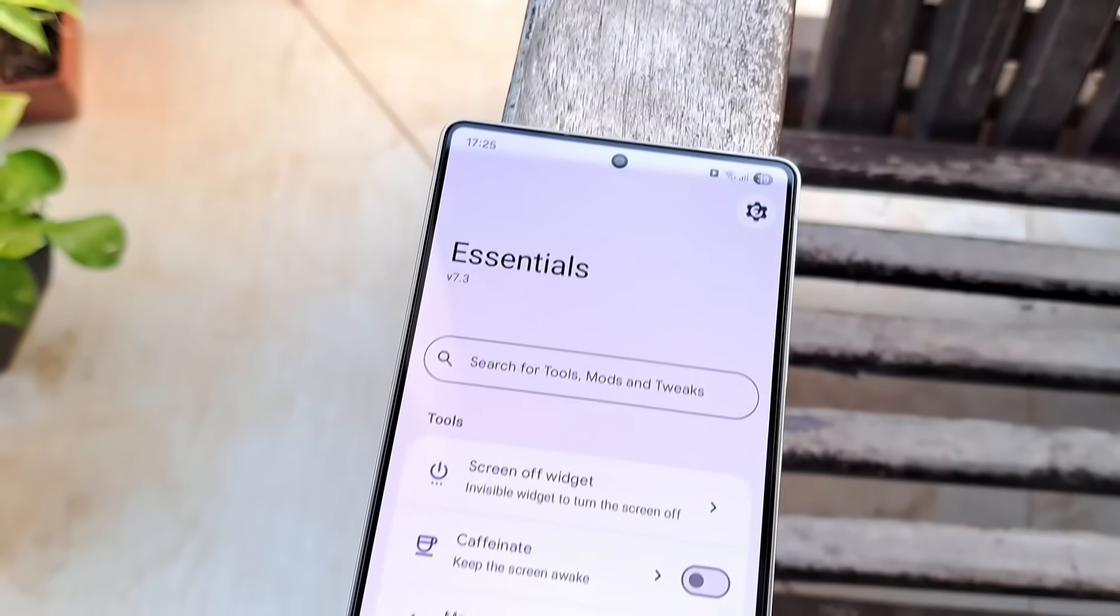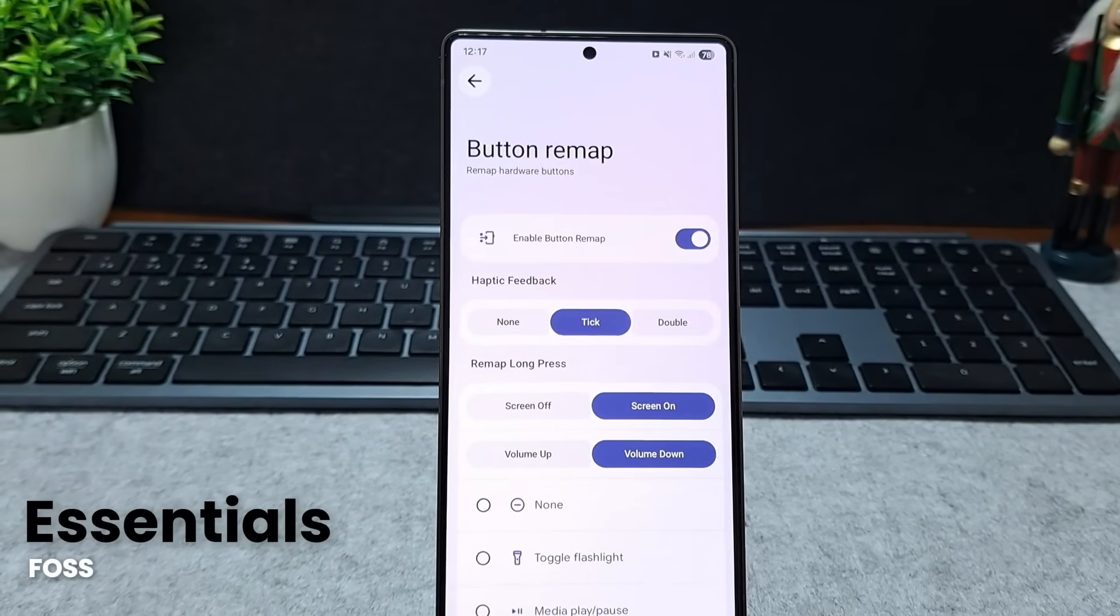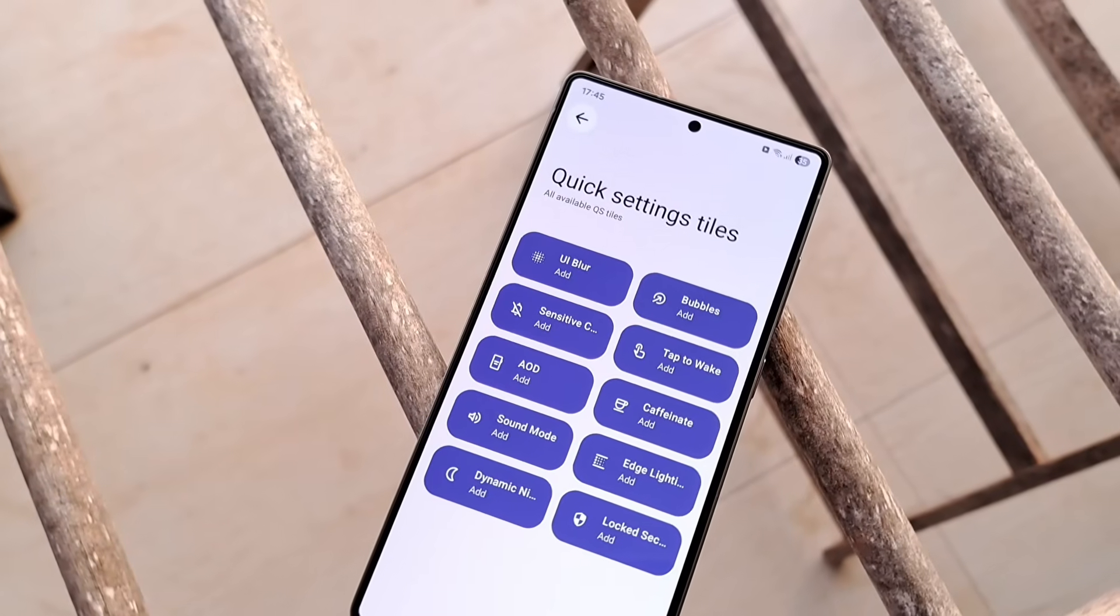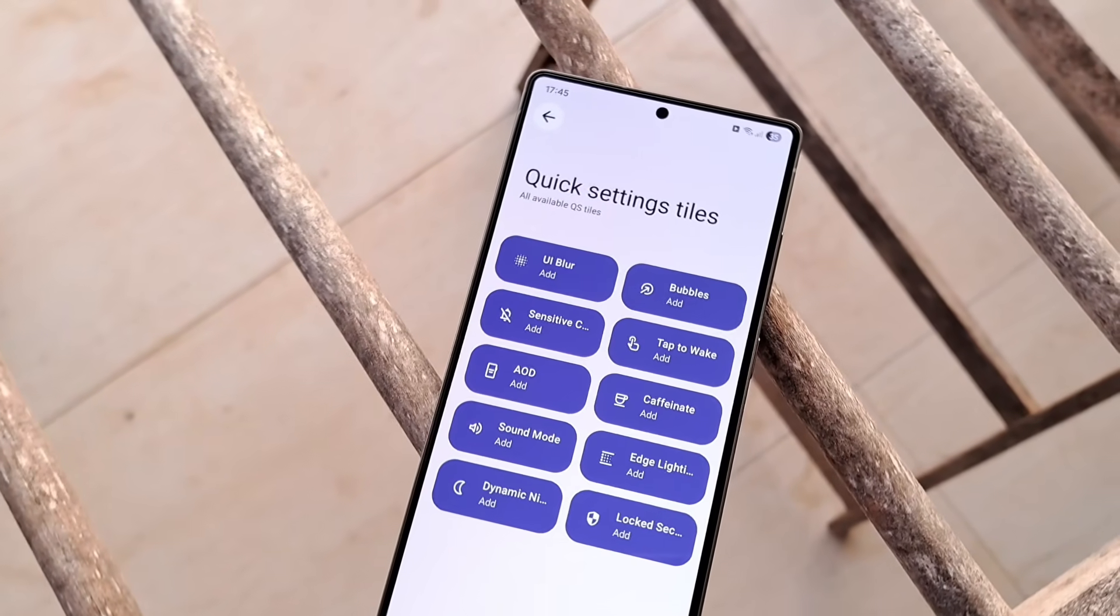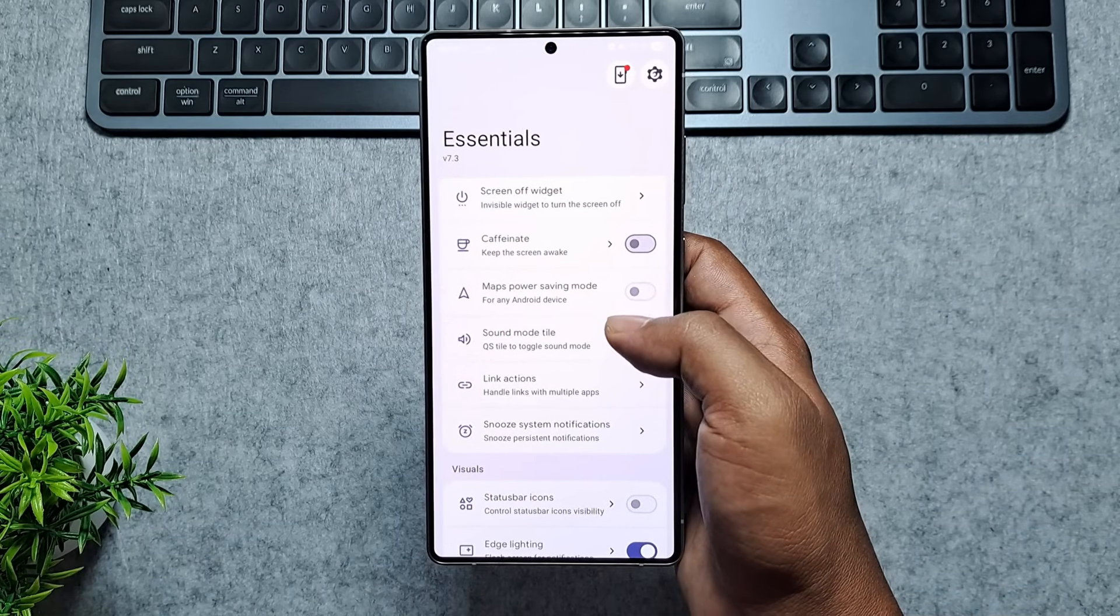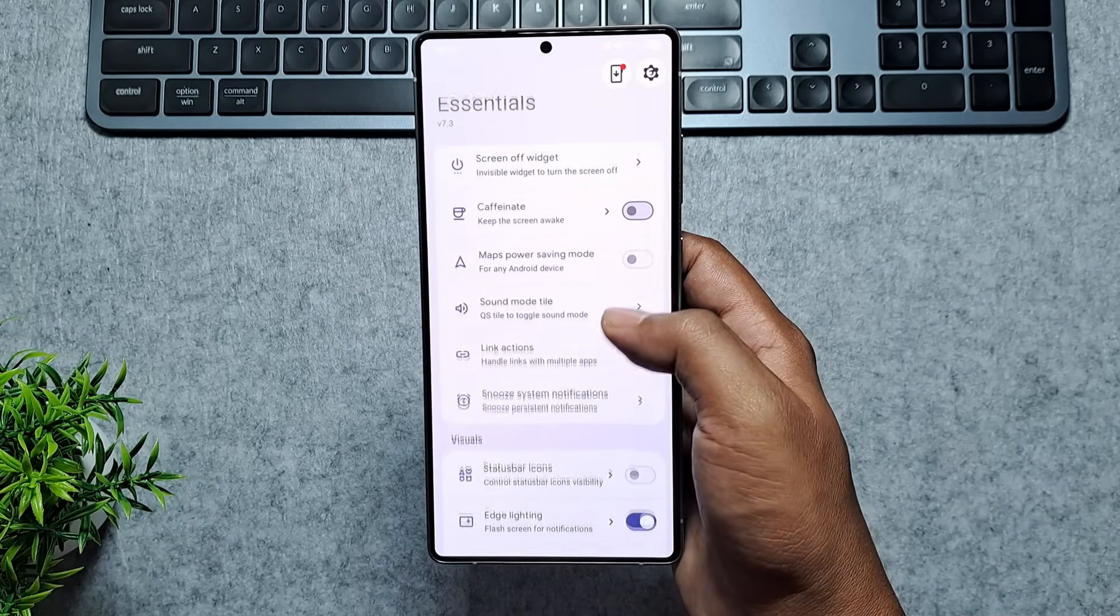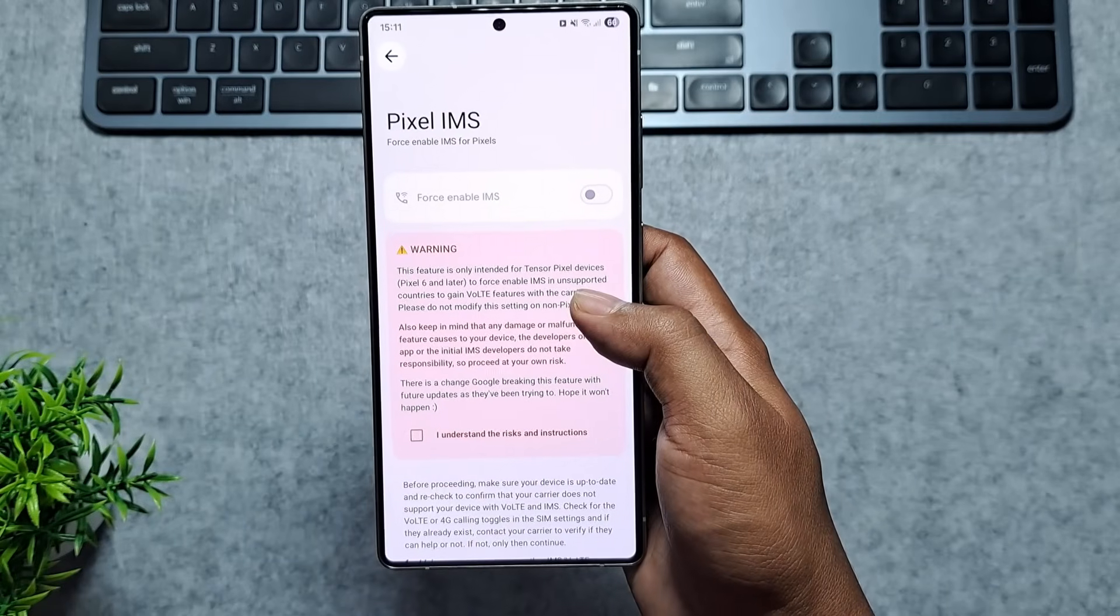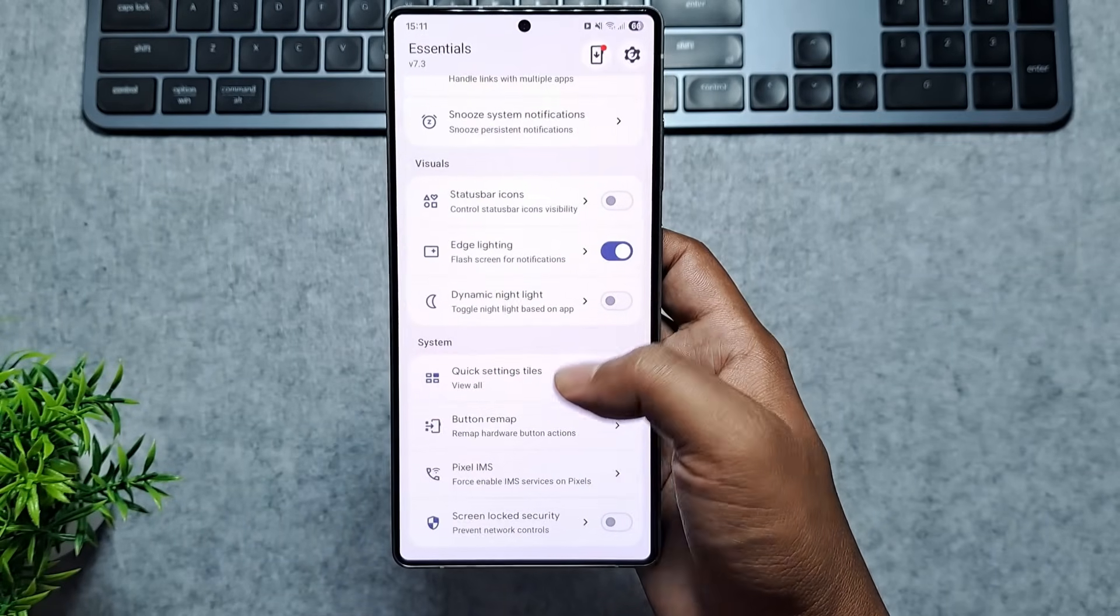Kicking off 2026 our first must-have is Essentials, a total game changer for anyone who loves fine-tuning their Android experience. This free open source powerhouse is packing everything useful from a Caffeinate tile to keep your screen awake to advanced Pixel IMS tools for Pixel devices.